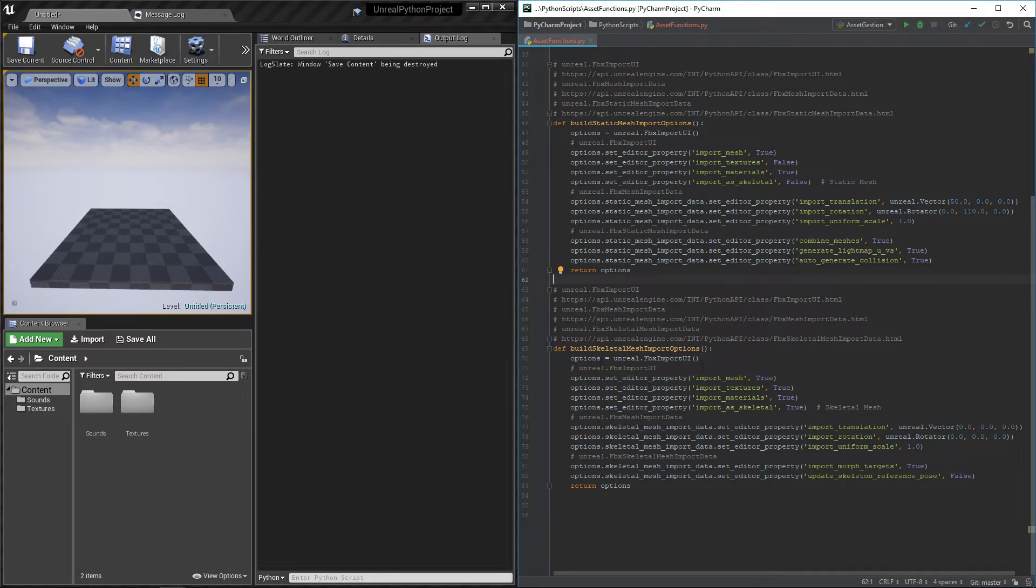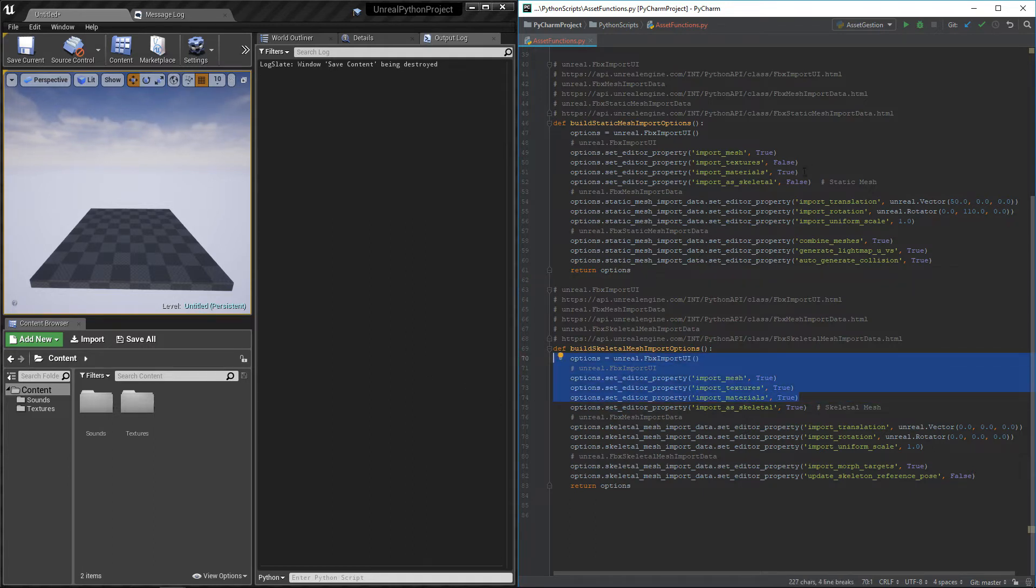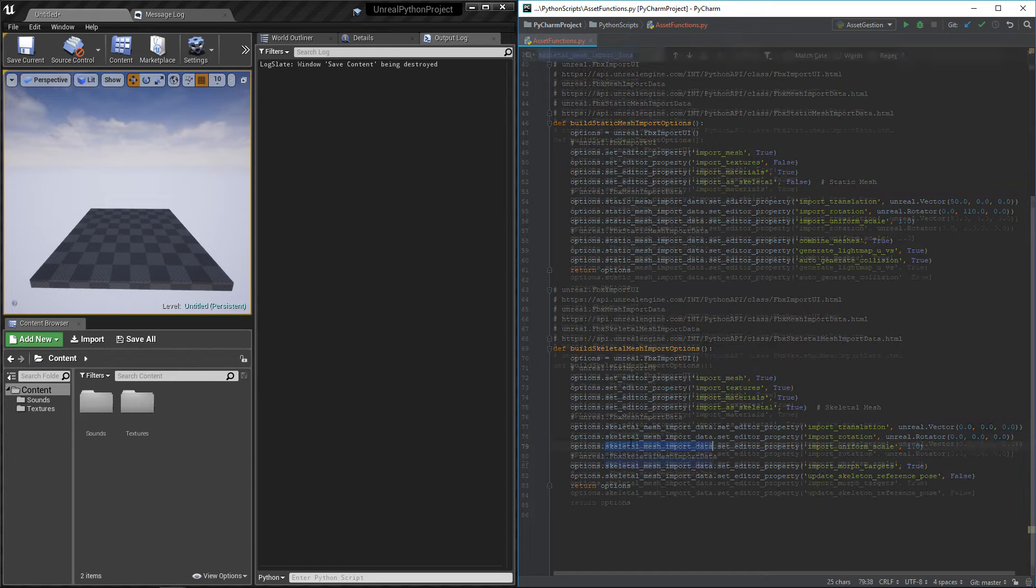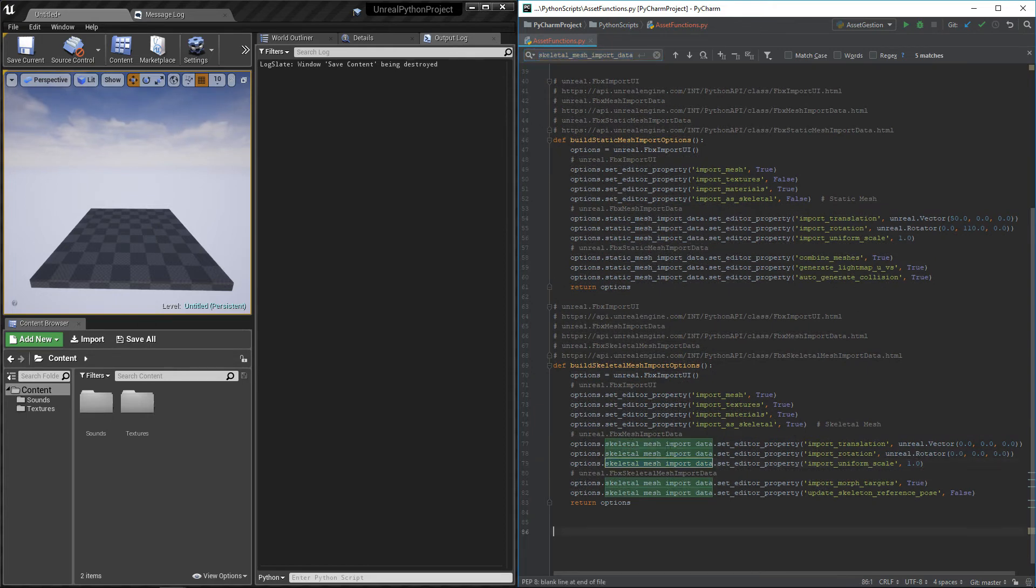Now that we did our static mesh, we will quickly go through the skeletal mesh function. Import mesh, texture and material are still there. But this time, it is important to specify that we want the result to be a skeletal mesh. Then, there is the transform and finally the skeletal mesh properties.